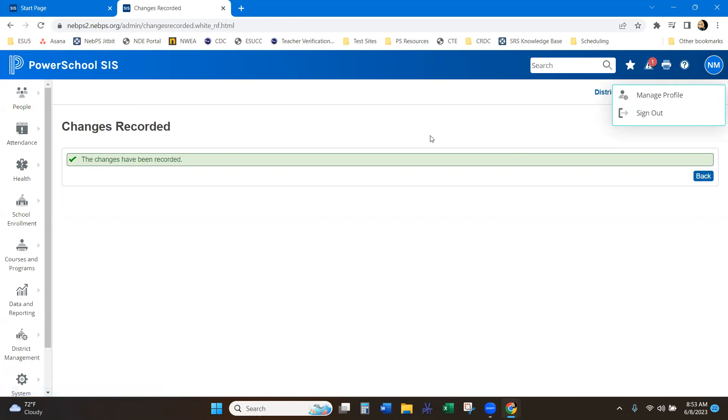So then the next thing, how we can control the quick search, is now under what used to be the miscellaneous page under the district office. That now has new breadcrumbs or a new way to get to that. But there is setup under that page as well.